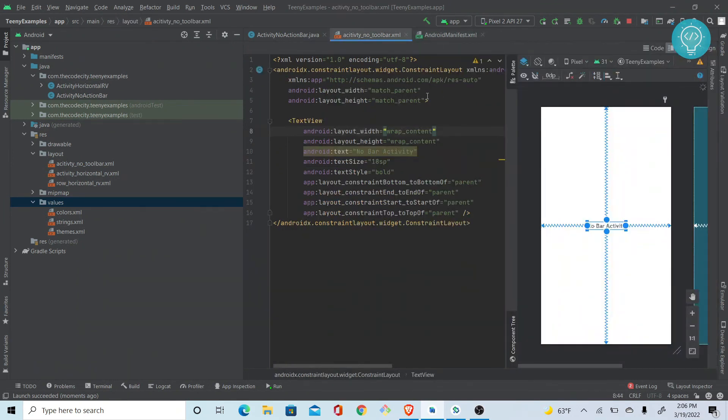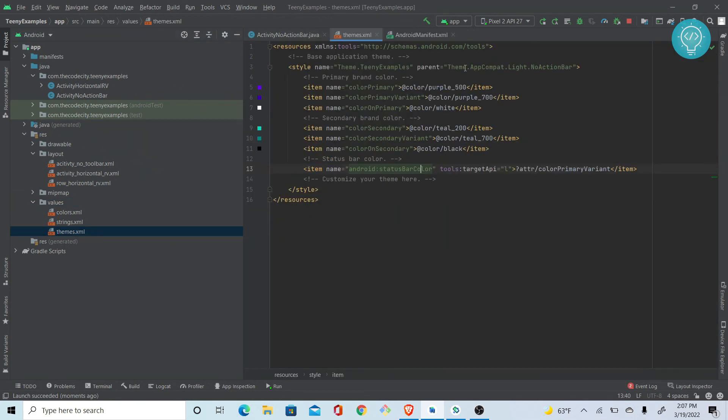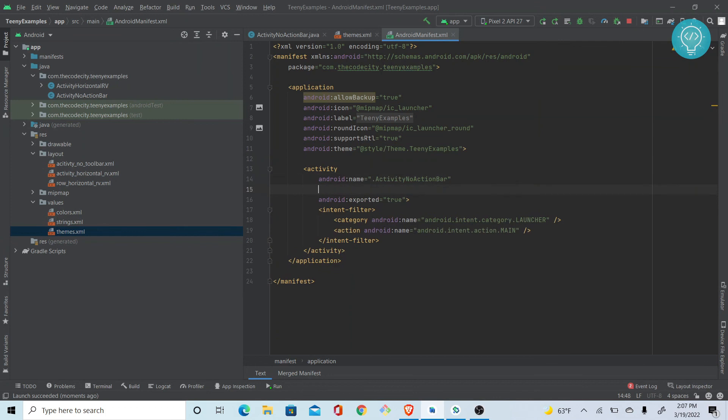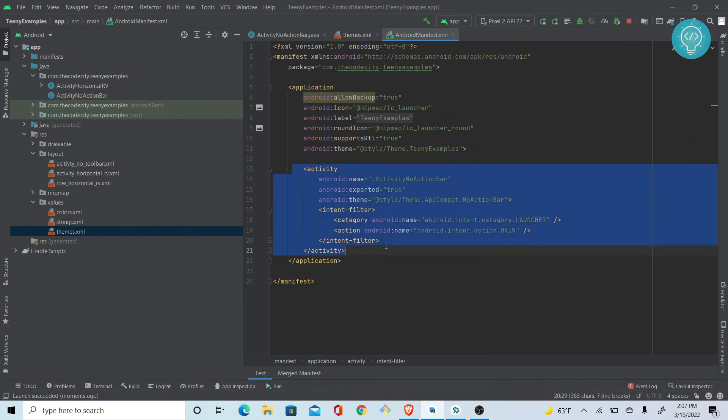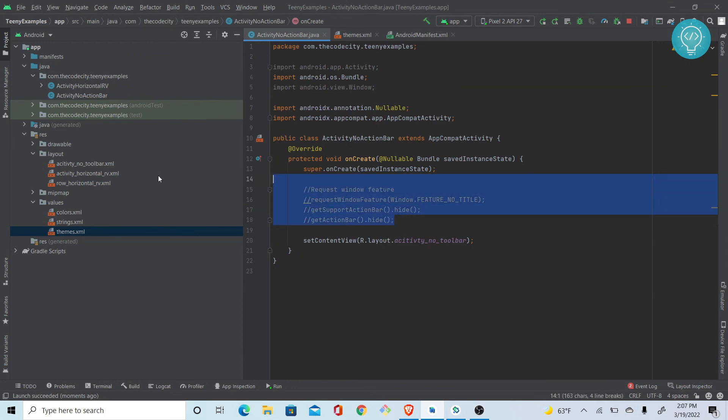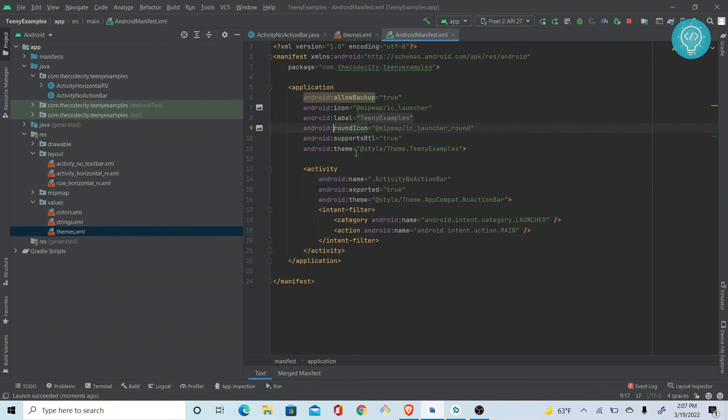The last method: what we did is we added this theme here itself, right? We created no action bar parent. Instead of that, in just one of our activities we can have Theme.NoActionBar.